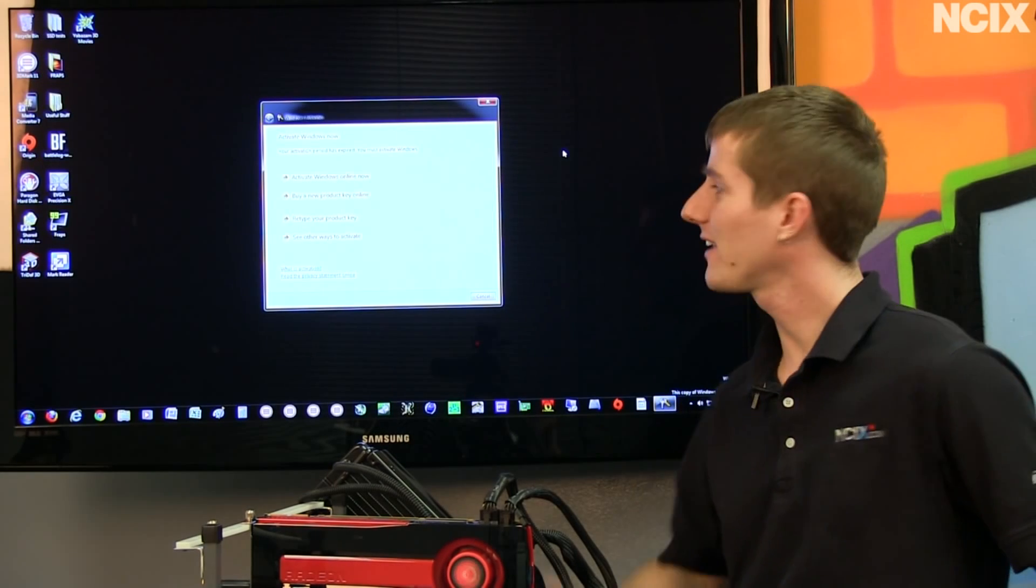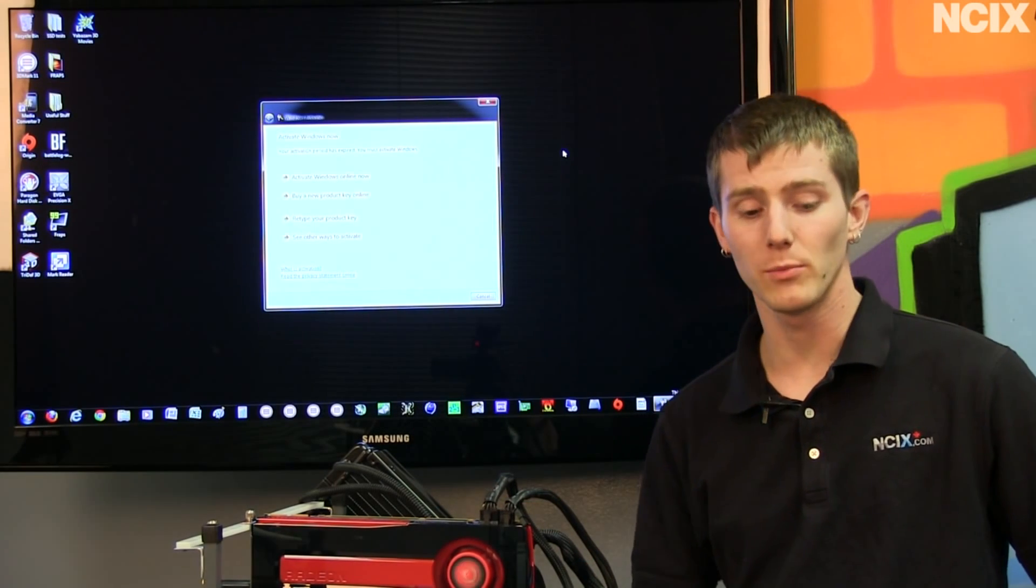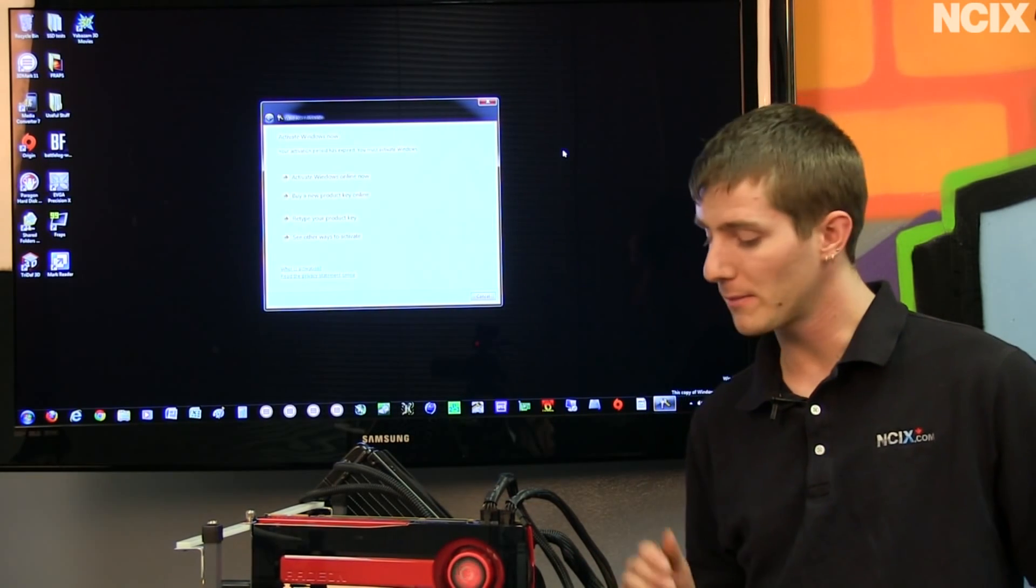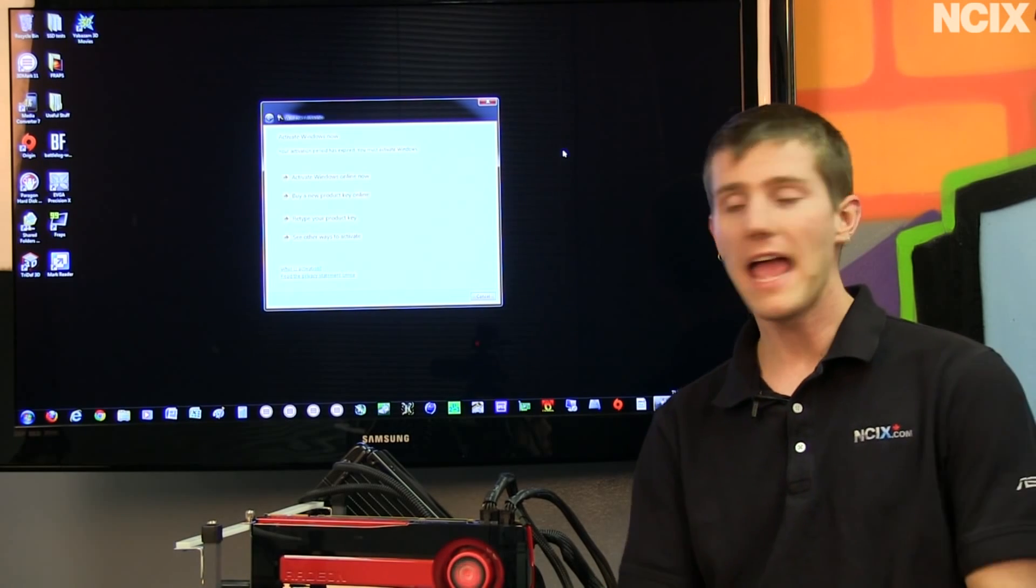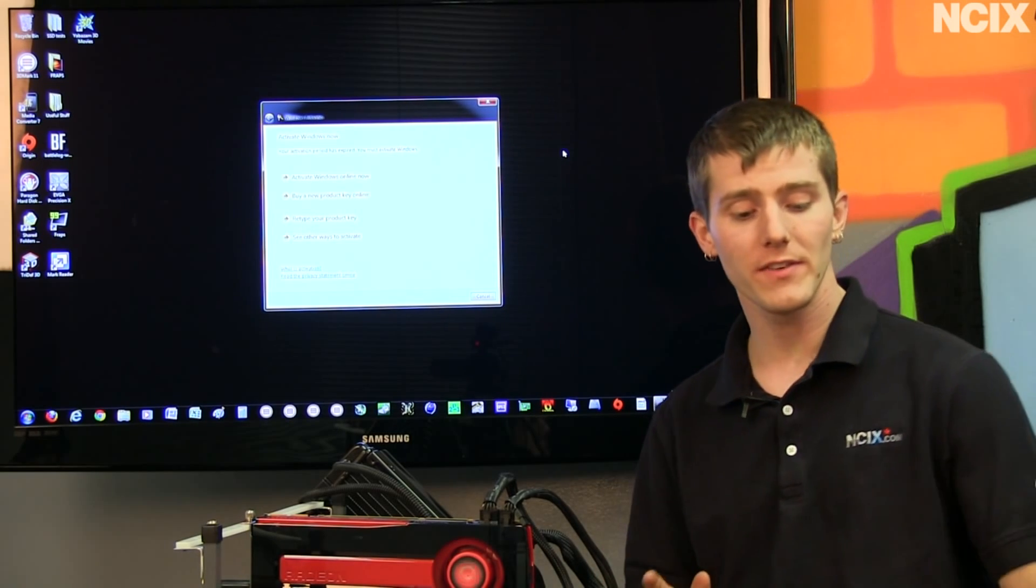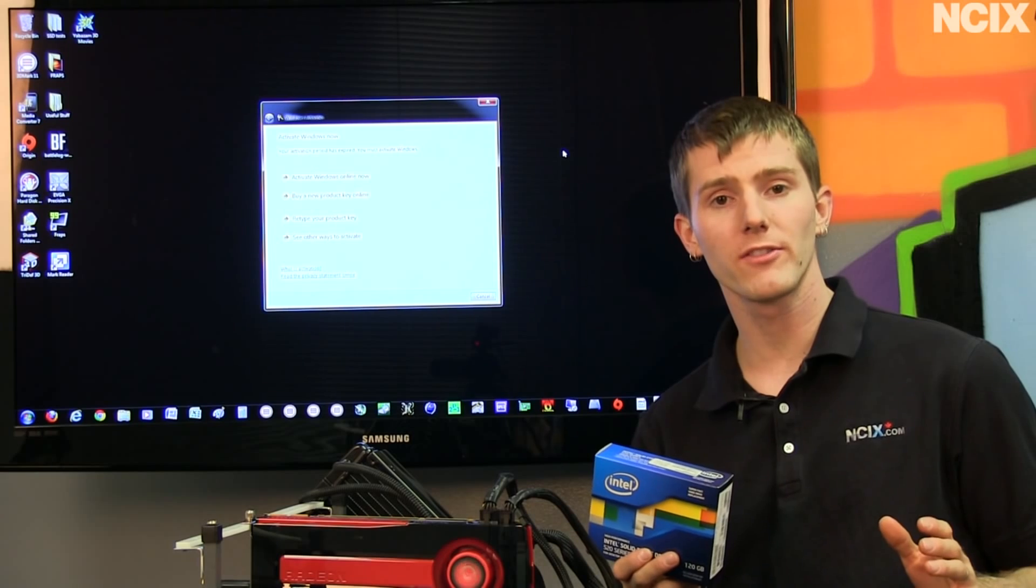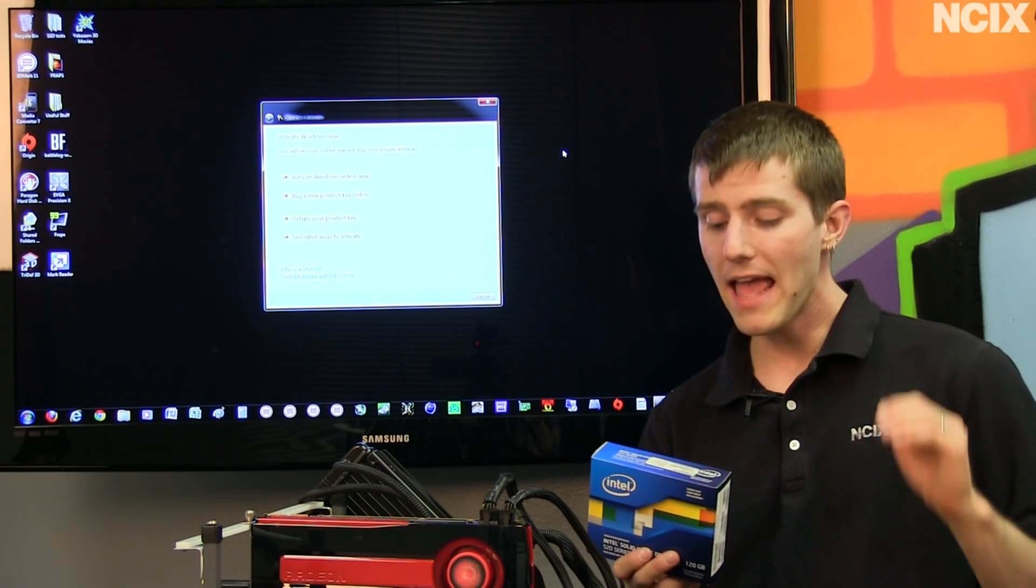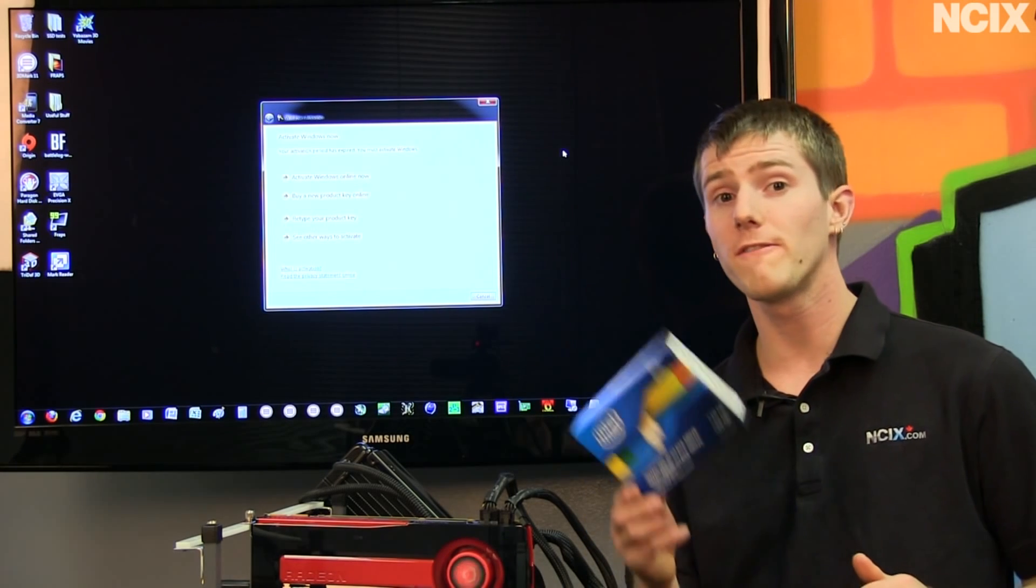And here we are, back in the OS, exactly the way I left it. We are booted off a completely different drive now, and we have all the benefits of an Intel SSD. That is low power consumption, low noise, and blazing fast performance.